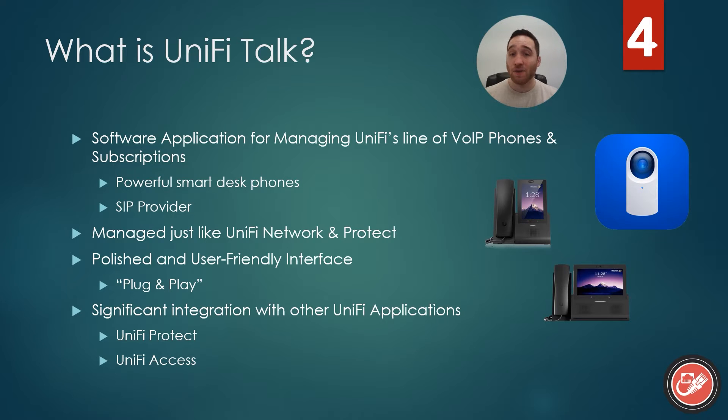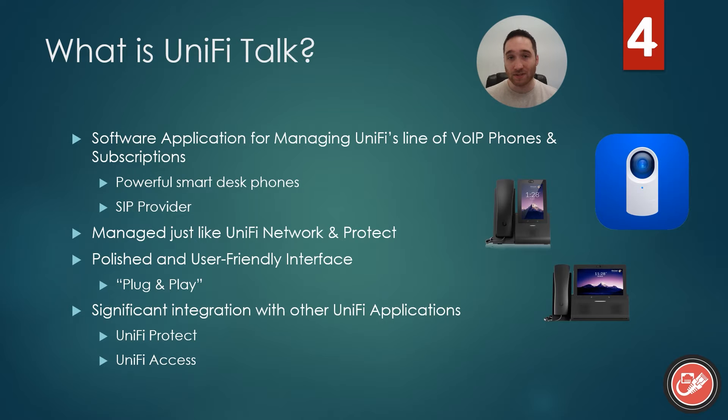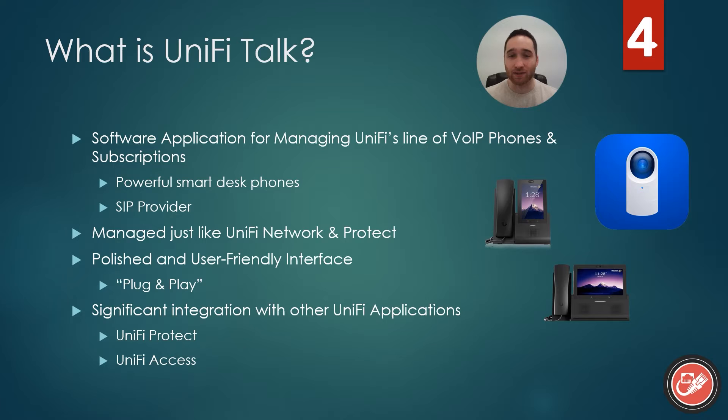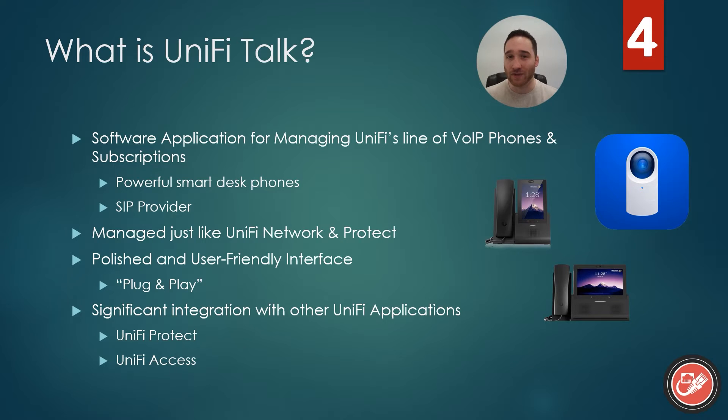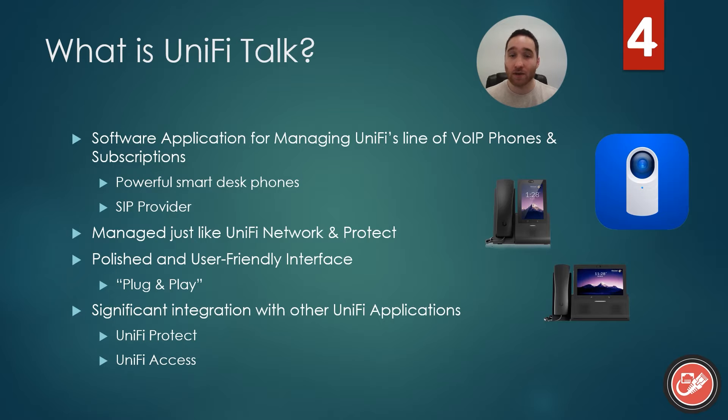And when you combine that with UniFi Access integration, which we have not covered yet, but we will in a future video, you would actually not only be able to see who is at your front door with a doorbell security cam or something like that, but you could also unlock the door and allow them entry into the building right from your UniFi desk phone. Very neat integrations that we will not be getting into in the fundamentals series here, but will certainly be topics for future videos on the channel. So stay tuned.